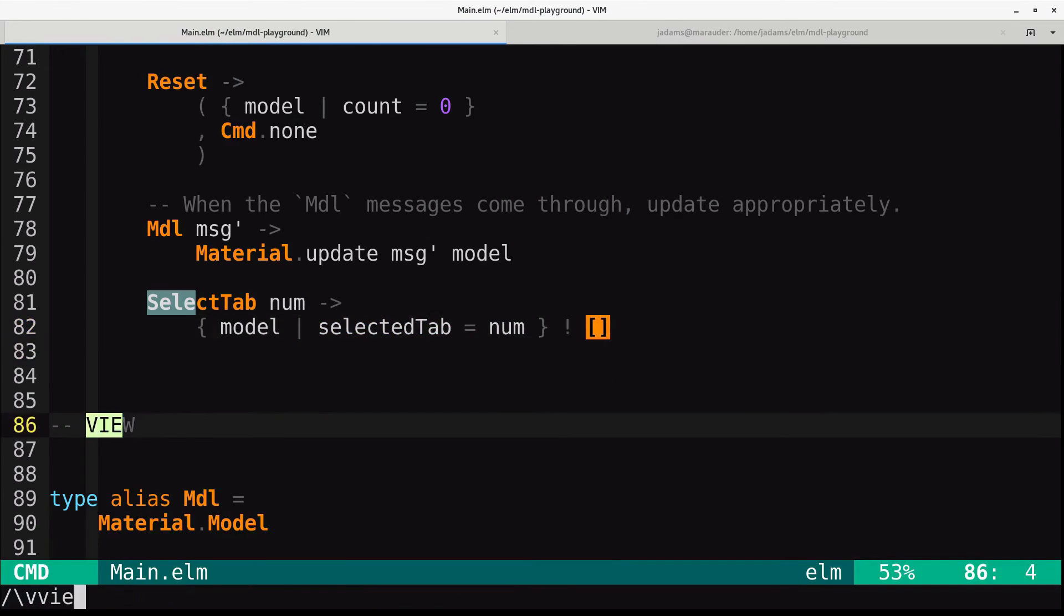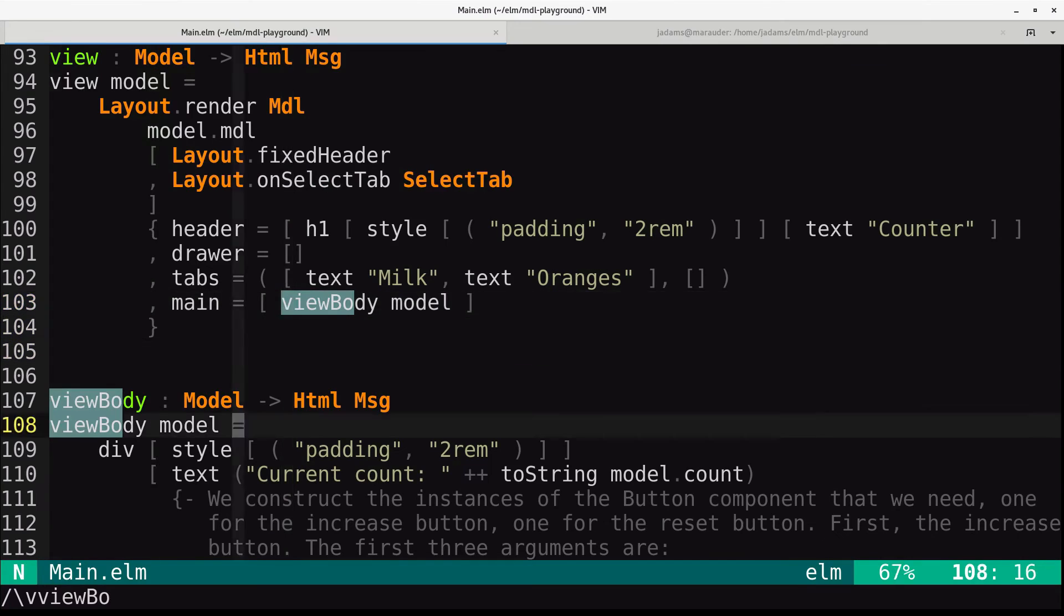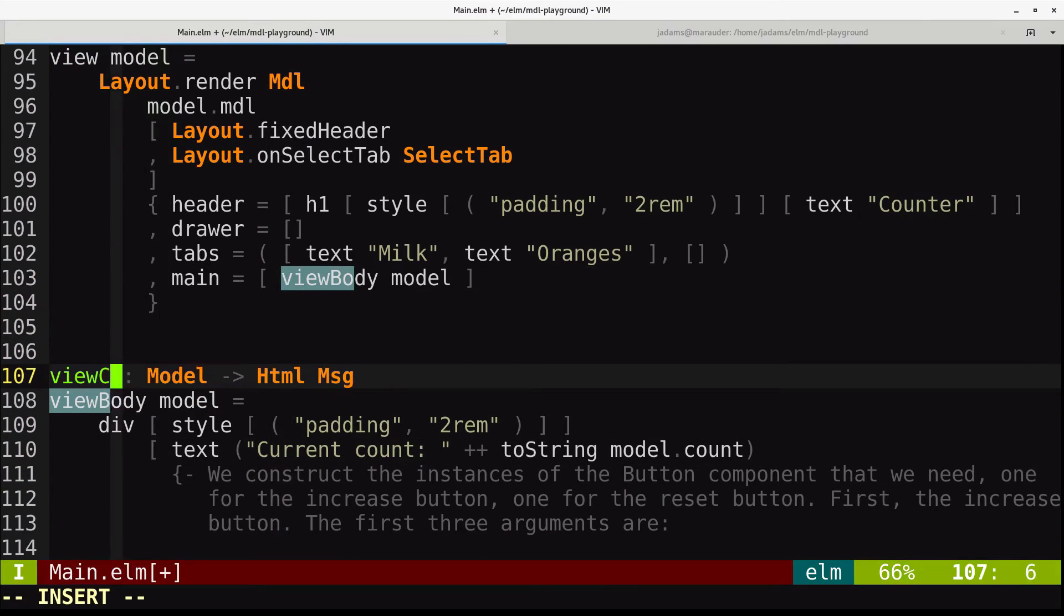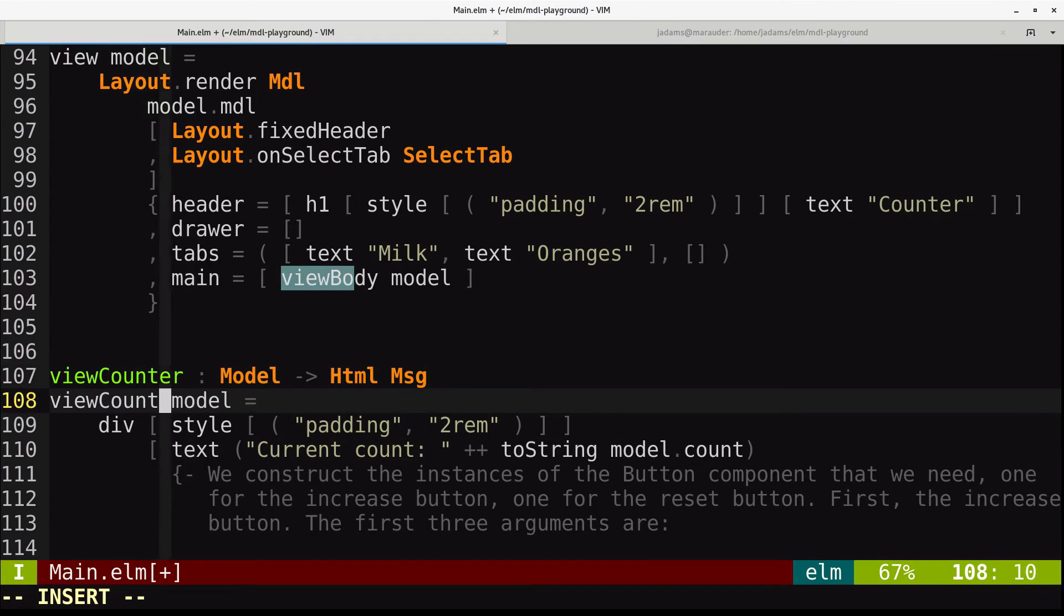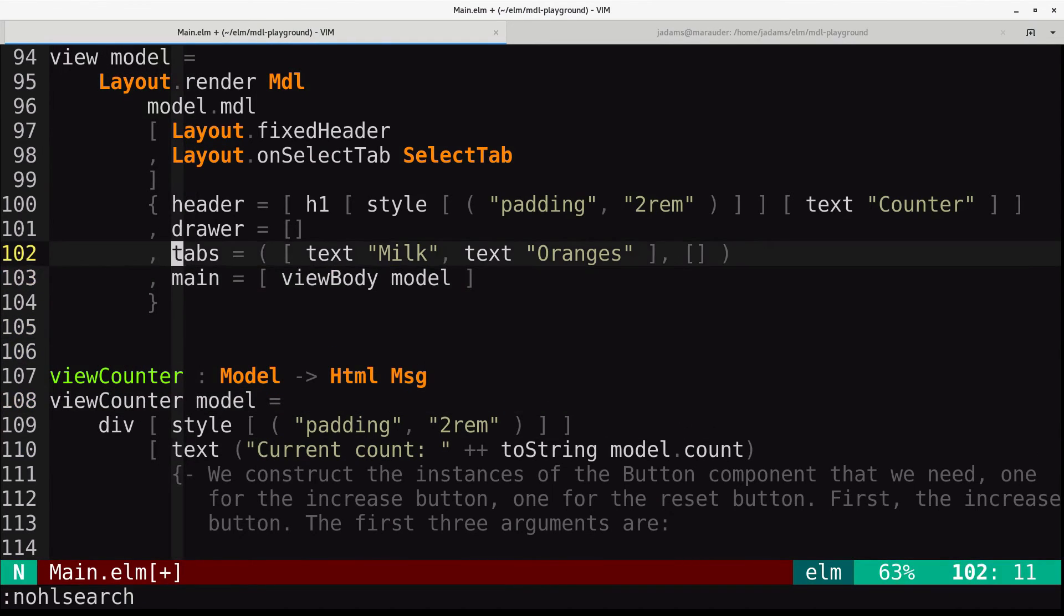And then in view body, we're actually going to change this view body to view counter, because now this is just the counter application.